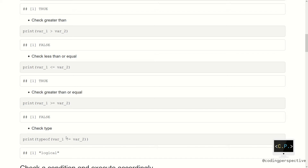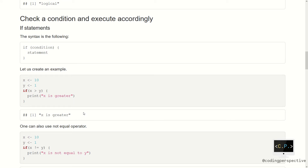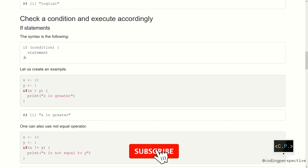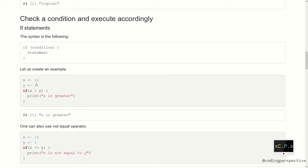Now we can move on to if statements. Suppose that you want to do something depending on a condition — then it's a perfect time to use if statements. For if statements, you need a condition and a statement that executes whenever this condition is met. This is the general structure.